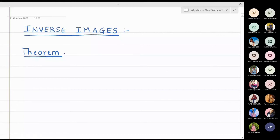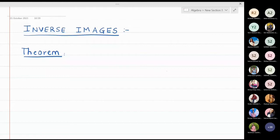In this class we are going to study about inverse images. We will first start with a small theorem and then we will see some problems.